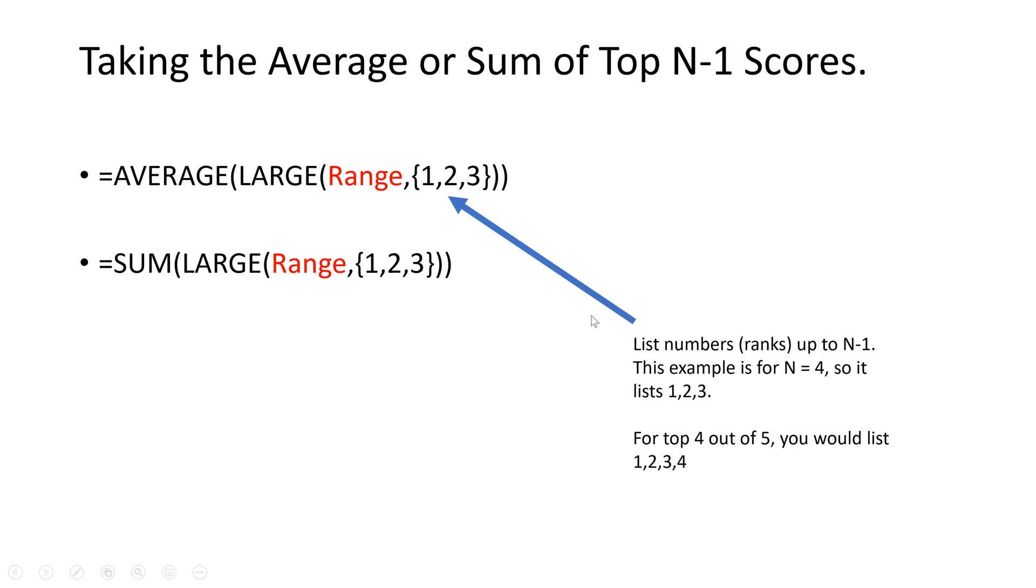This can be pretty helpful if you're needing to drop the lowest score or just take the average of a set number of scores. So I'll quickly demonstrate how to do that in Excel.